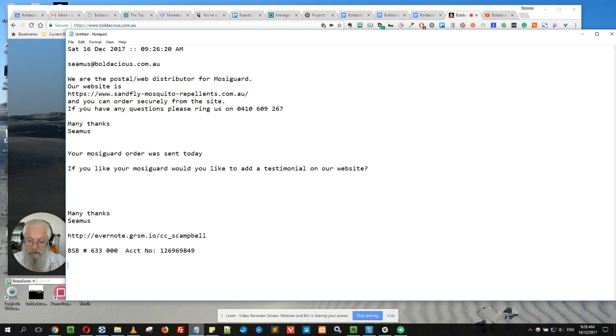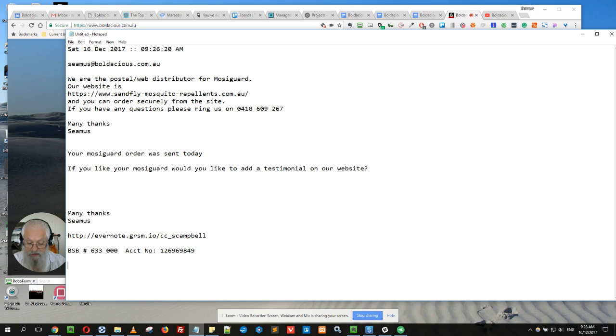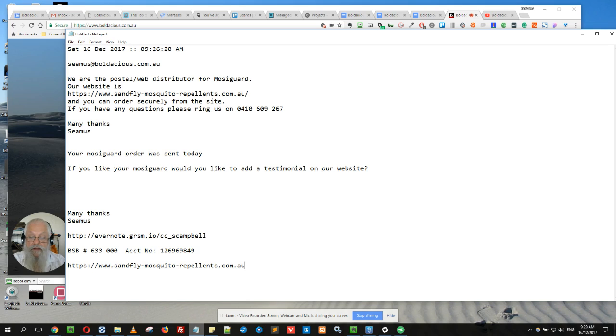Also websites. The Mozzy Guard website is actually www.sandfly-mosquito-repellents.com.au, which is lots to type out. So I just do www.smr and it types it out for me. That's just some of the small examples you can use. There are a lot of other things you can do as well.